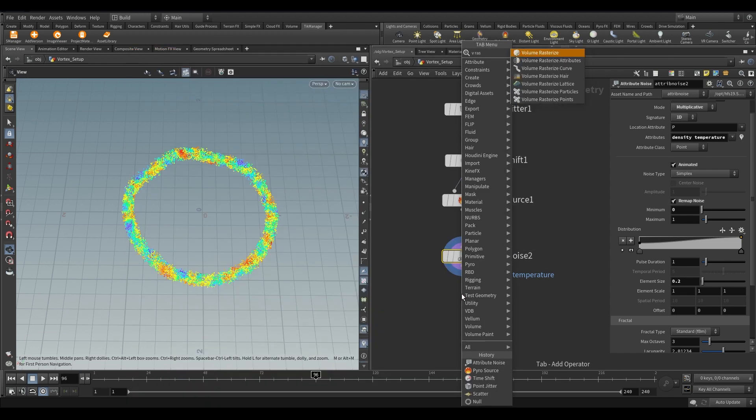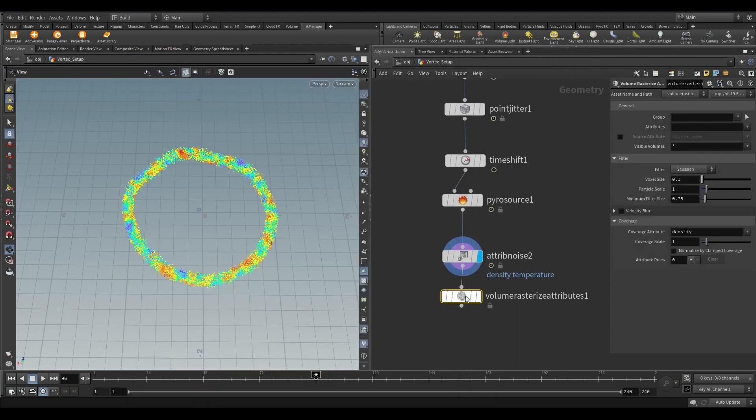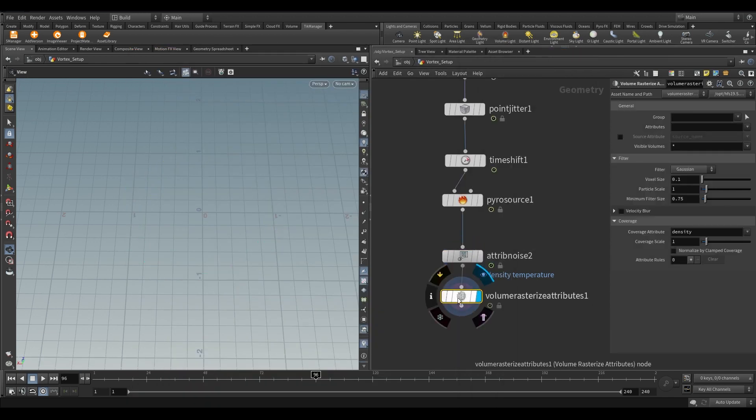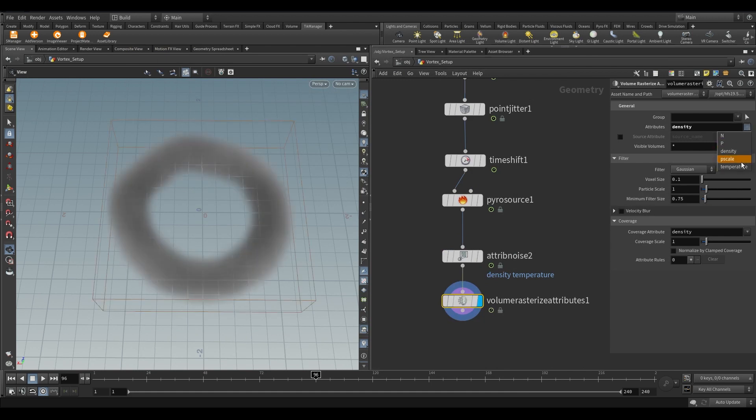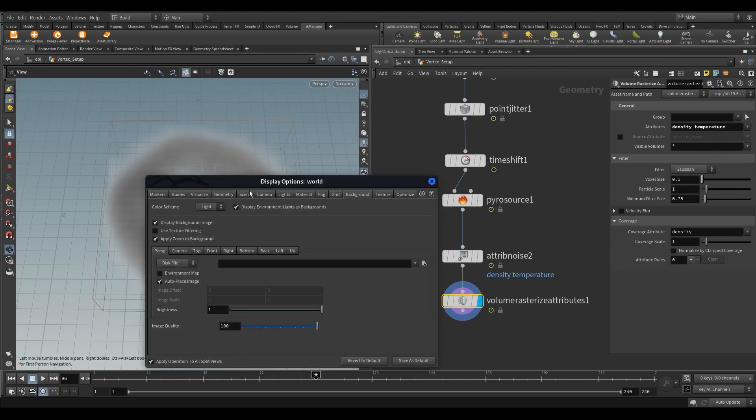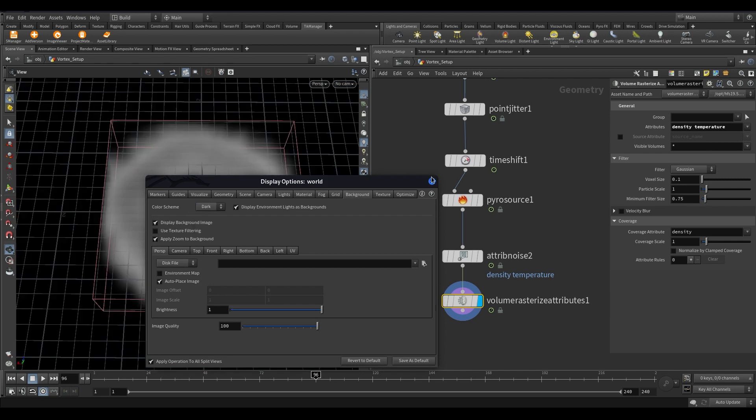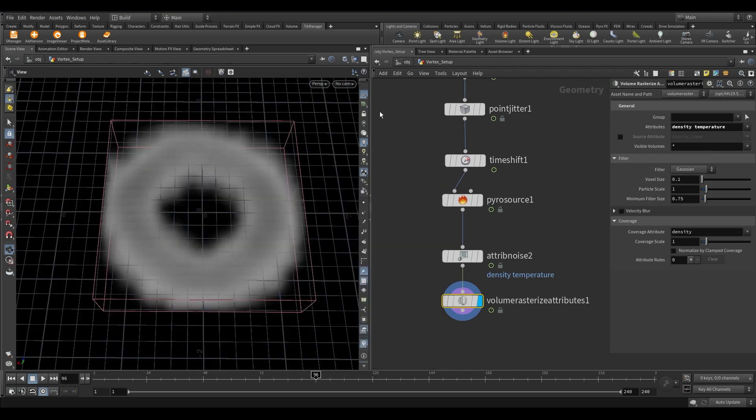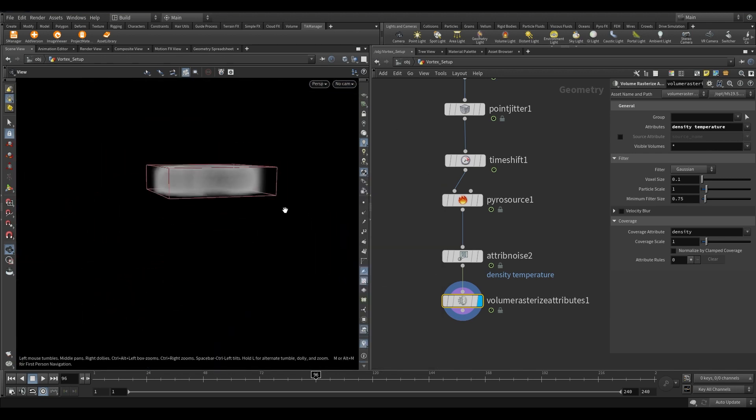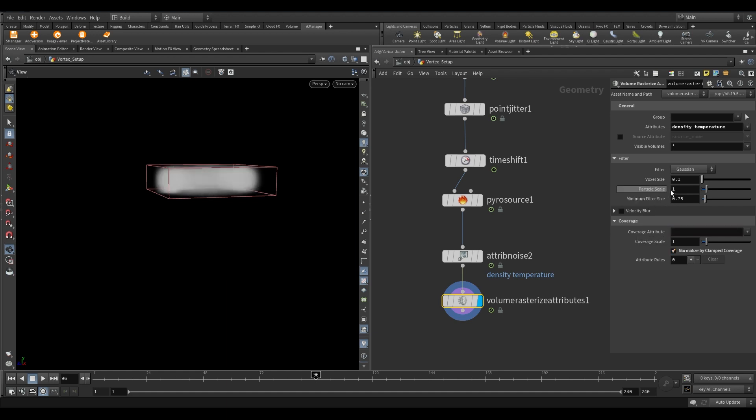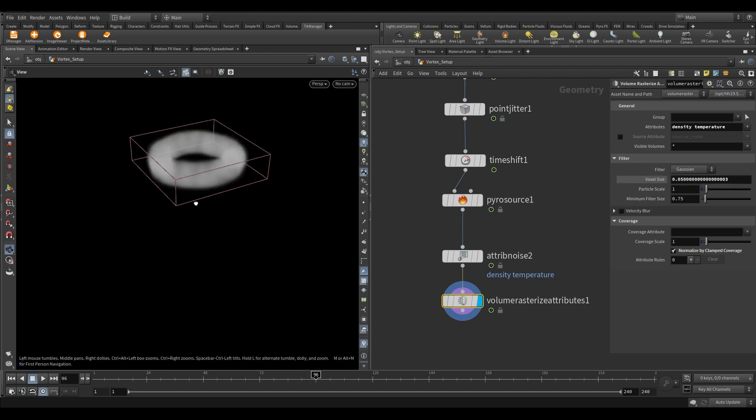Now take a volume rasterize attribute node. In the attribute select density and temperature. Remove the density name from the coverage attribute. Reduce the voxel size to 0.05 and particle scale to 0.05.